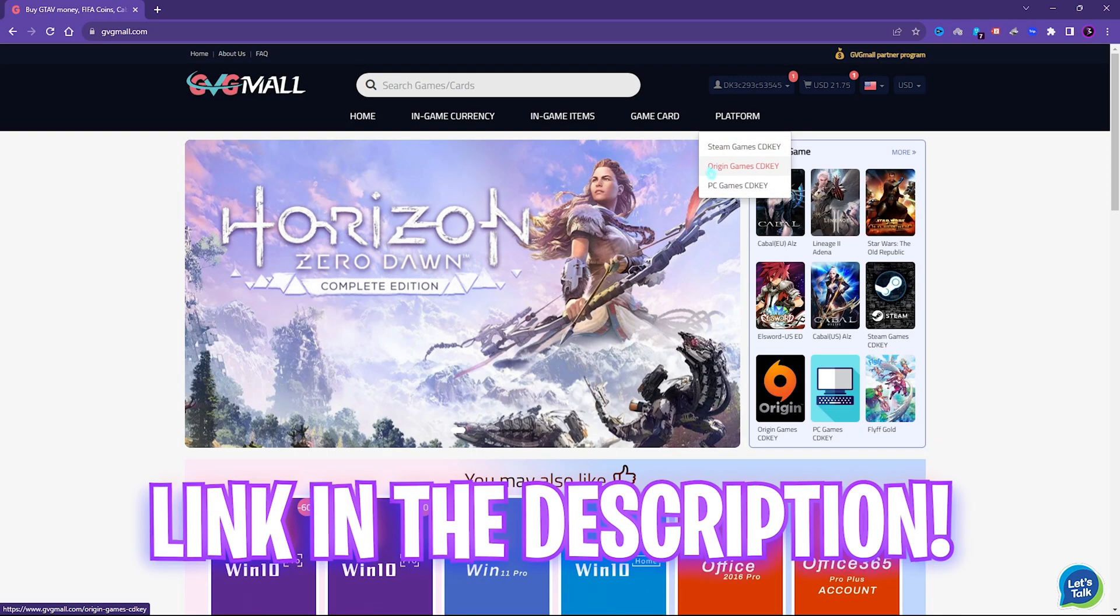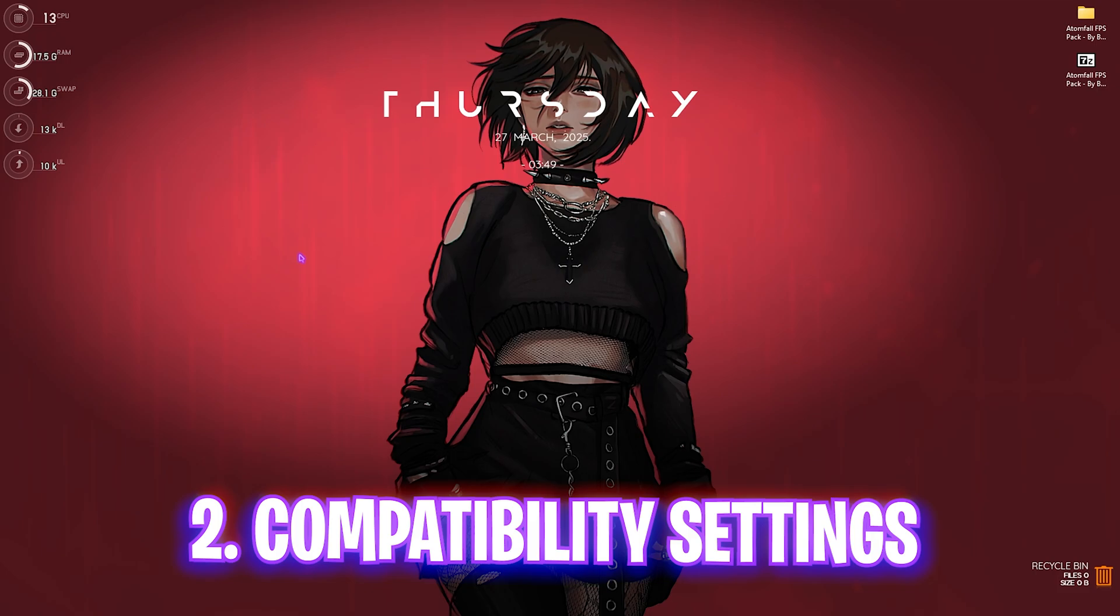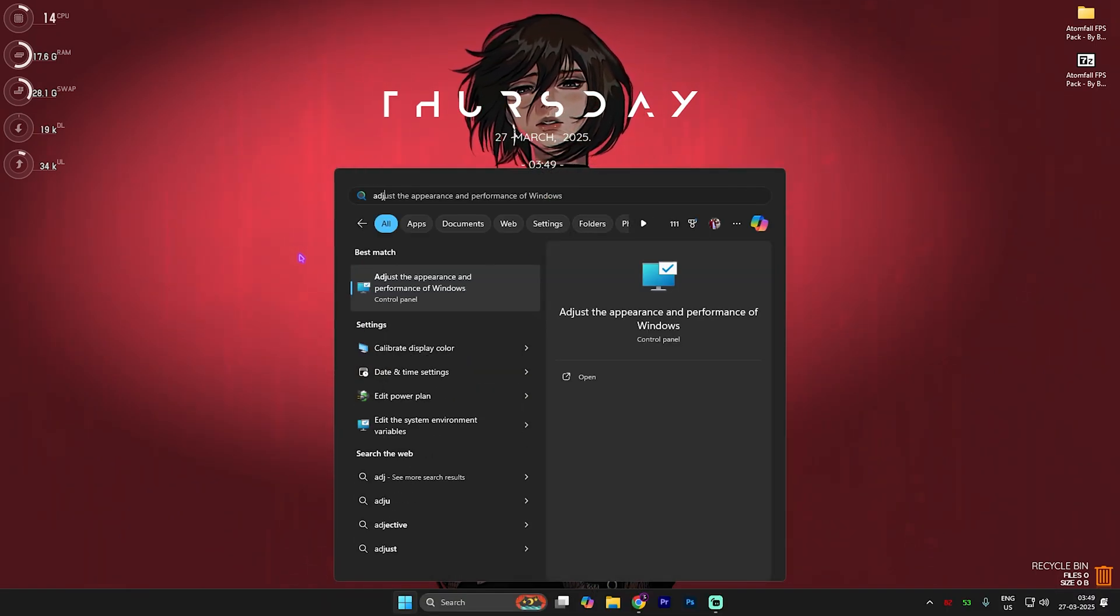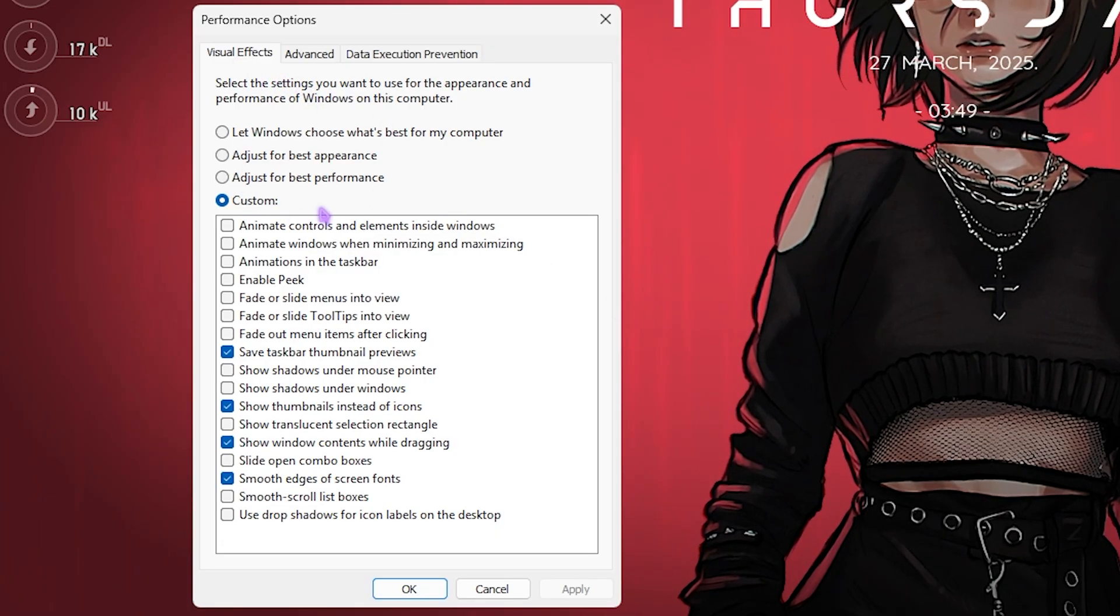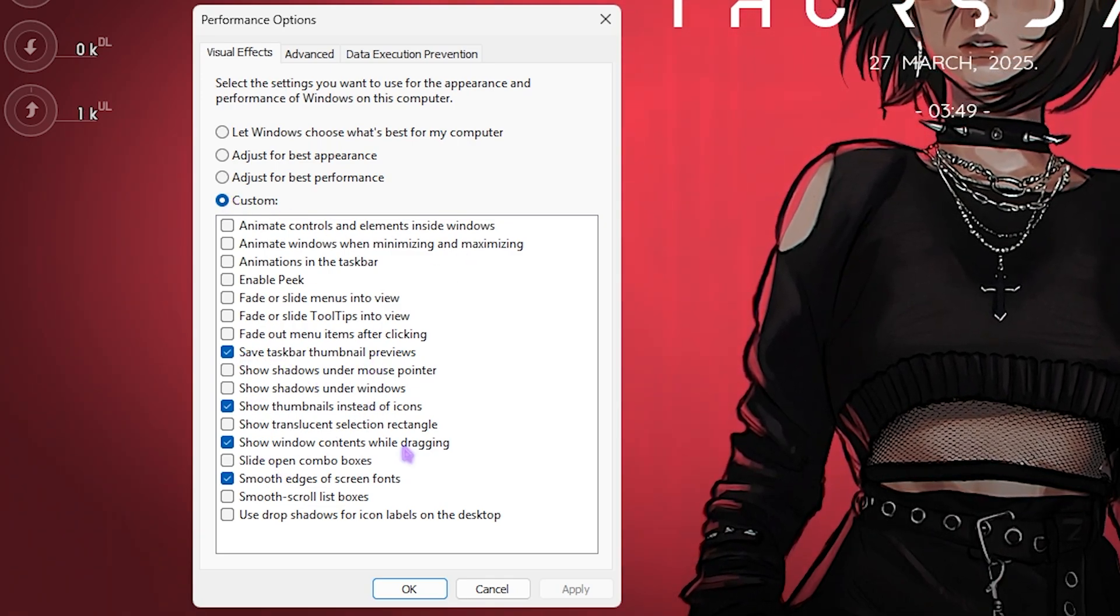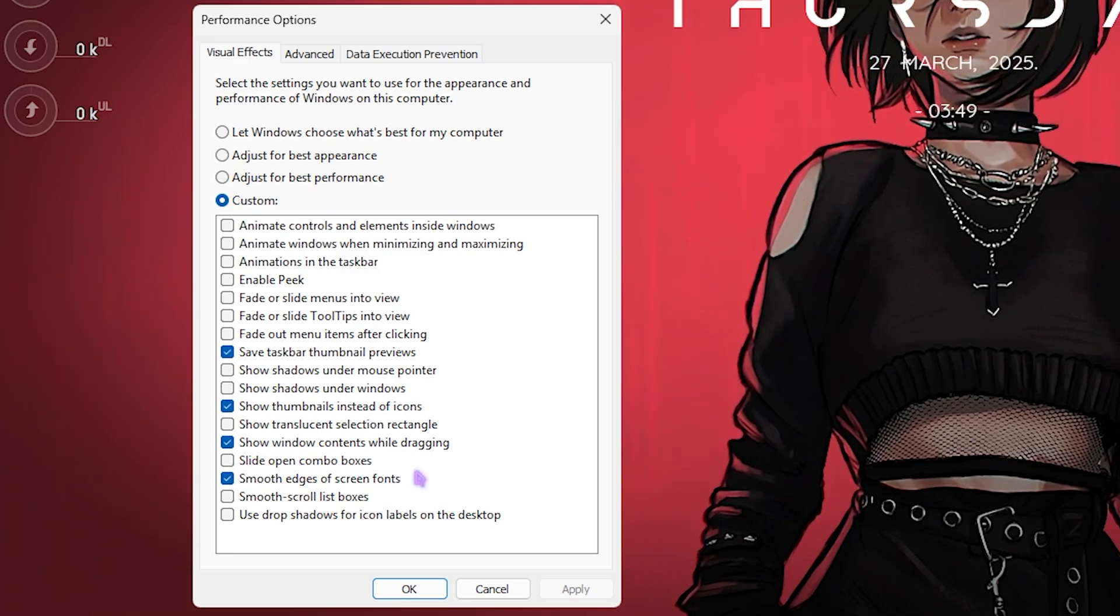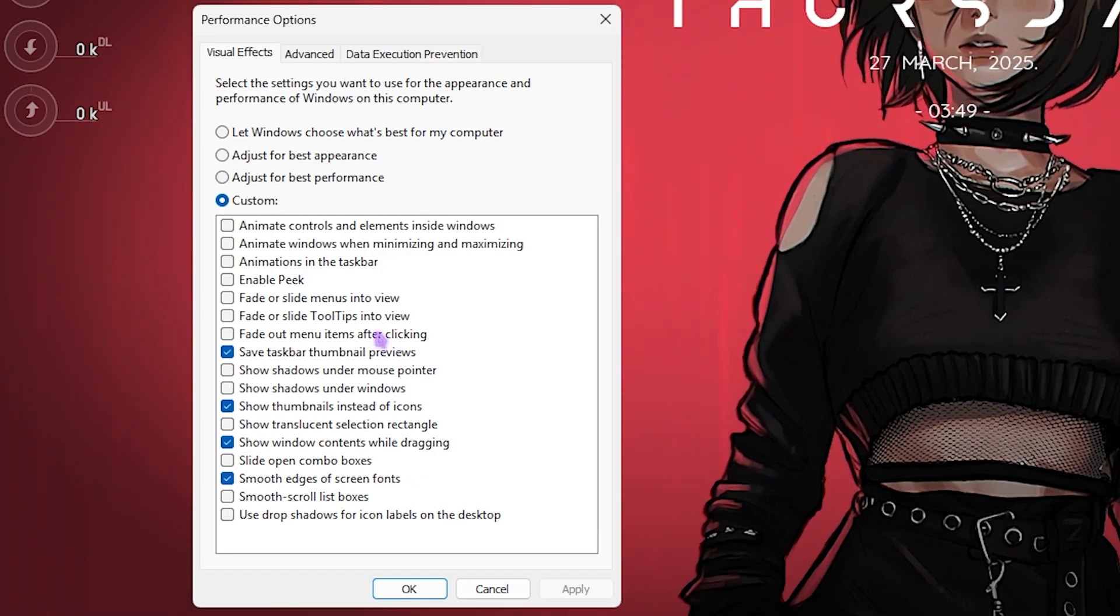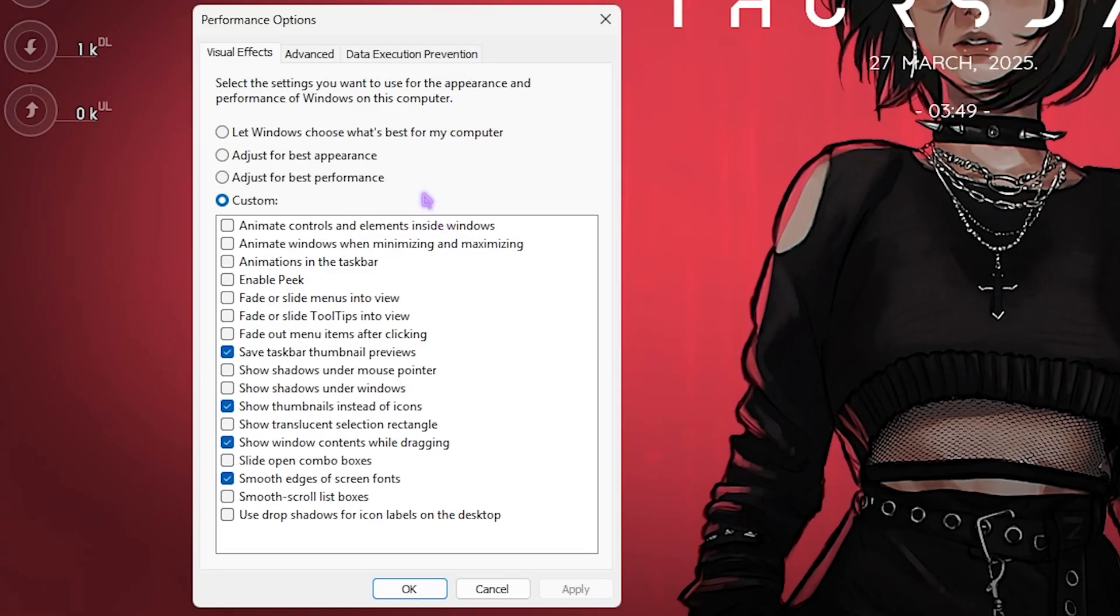Next step is de-animating Windows - this is a super simple yet very beneficial step. What you have to do is search for 'Adjust the appearance and performance of Windows' and open it. You'll find Visual Effects. Set this to Custom, then enable Save Taskbar Thumbnail Previews, Show Thumbnails Instead of Icons, Show Window Contents While Dragging, and Smooth Edges of Screen Fonts. This will reduce all unnecessary animations off your PC and help you save some processing power.